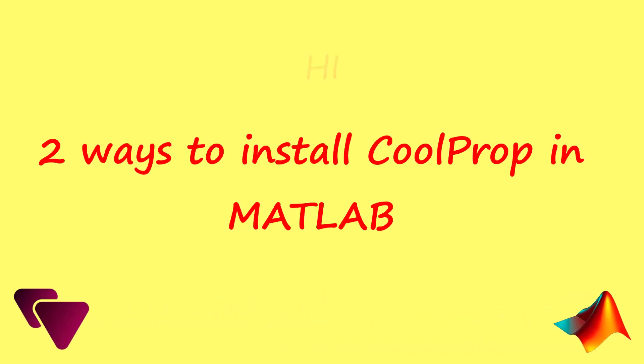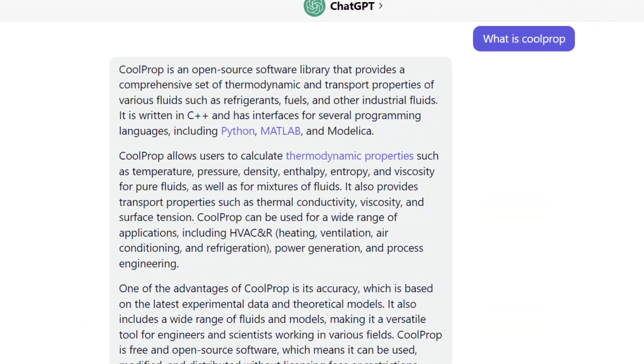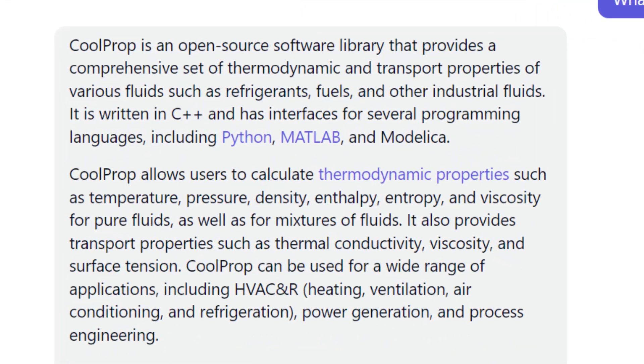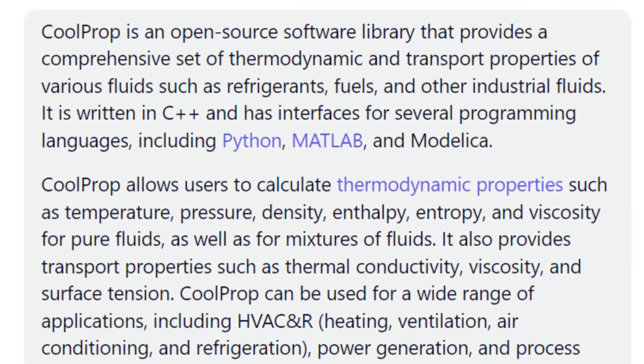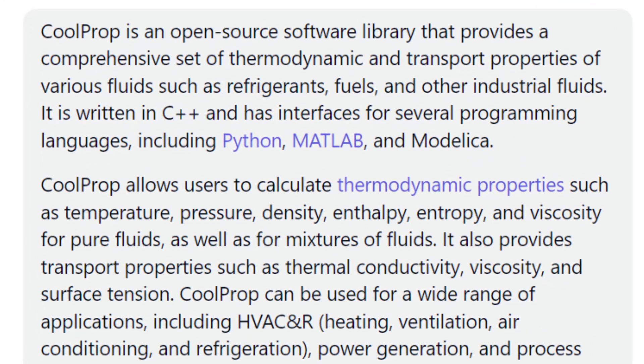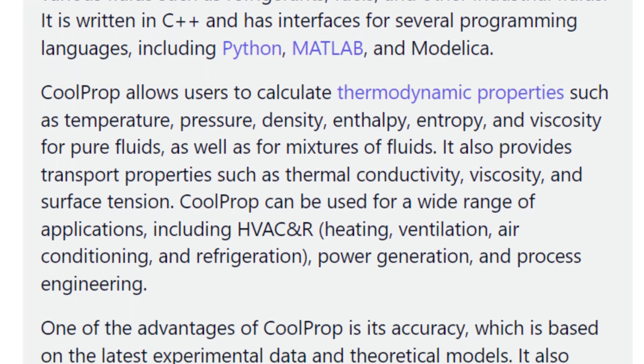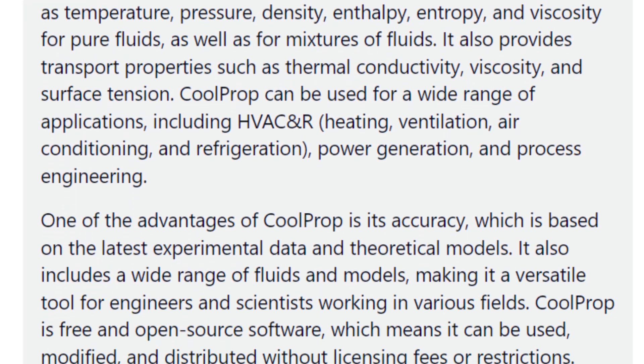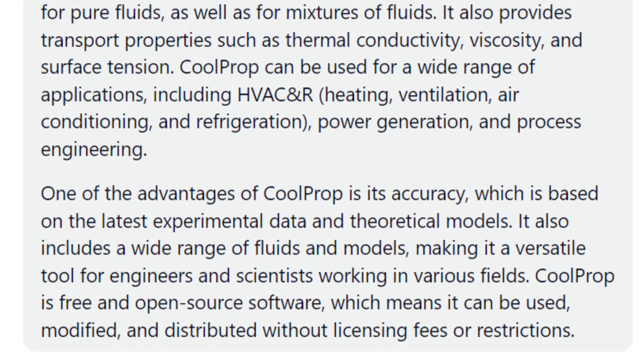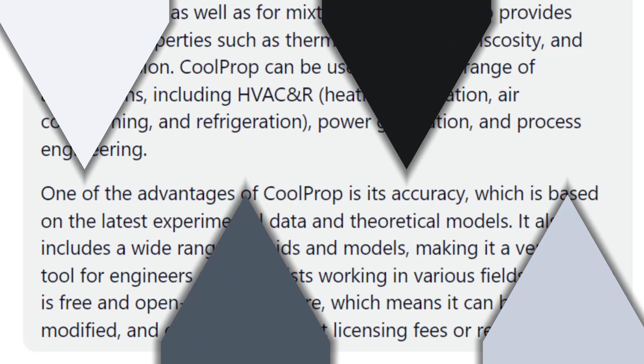In this video I'm going to show you two ways of installing CoolProp on MATLAB. CoolProp is a library of thermodynamic properties of fluids. It is an essential tool for engineers or any other user who works with thermodynamic states and properties.